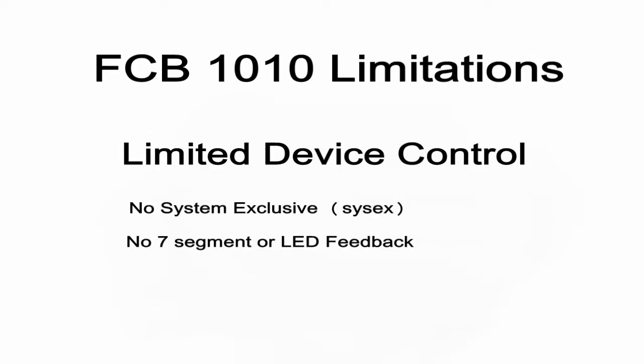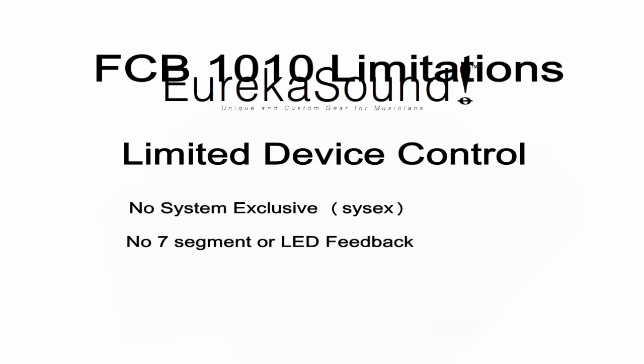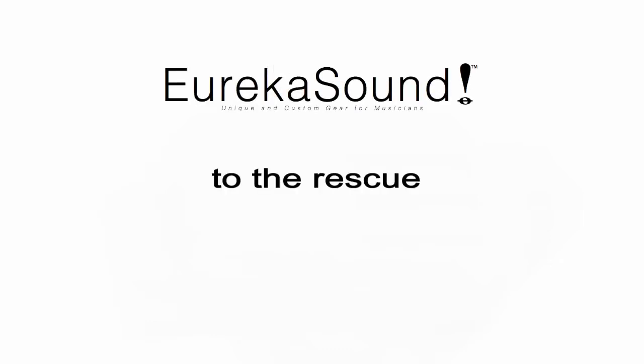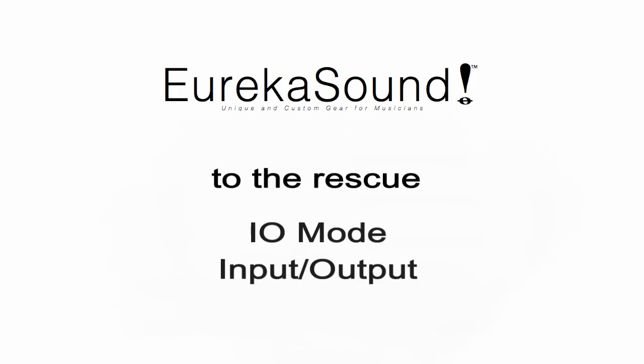There are other FCB firmware developers out there, but until last week I hadn't seen a version of firmware that I could actually have complete control of the LED lights and 7-segment display. Well, Eureka Sound now has a version of firmware that can do this. The new configuration is called I.O. Mode.